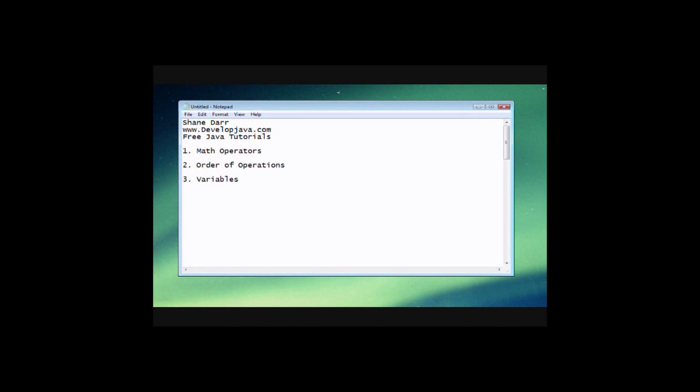Hey everyone, this is Shane from developjava.com and today I'm going to be talking about a couple basic things that you'll need to know if you want to program.